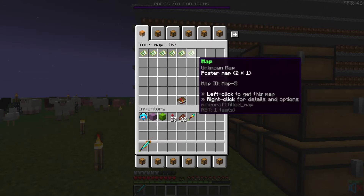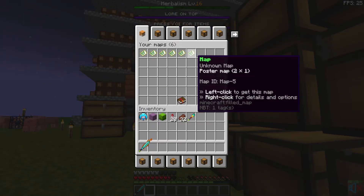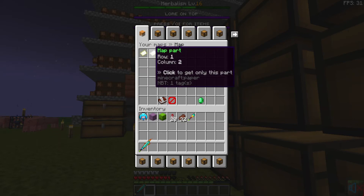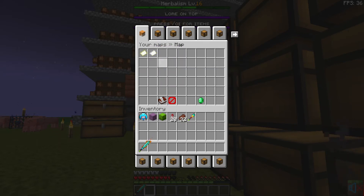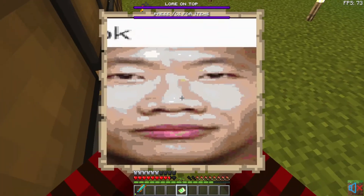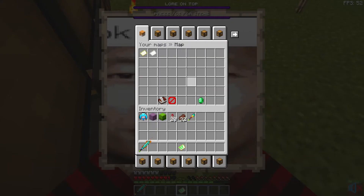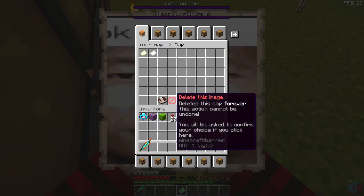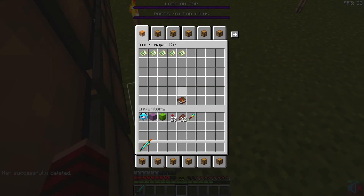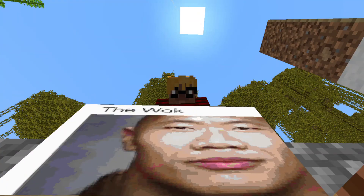A quirky feature is that you can put anything in the inventory here, so you can use it as a sort of trash can. You can right-click any map art to choose the specific row or column you want to input. You can customize them however you want, and you can also delete them by clicking the delete icon — they'll be gone forever.